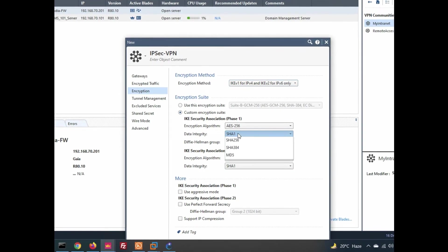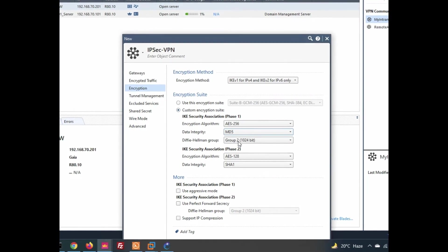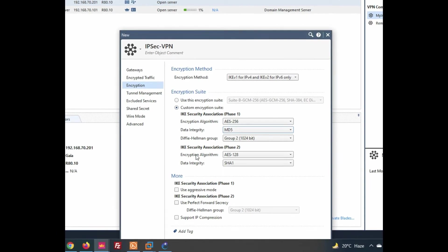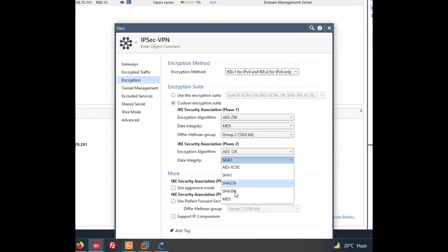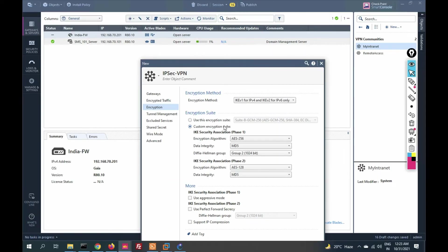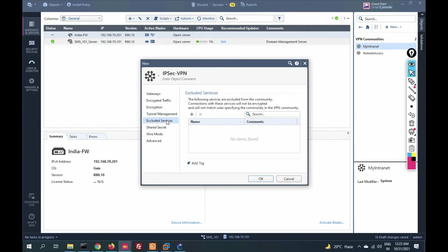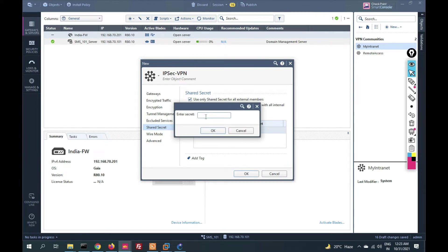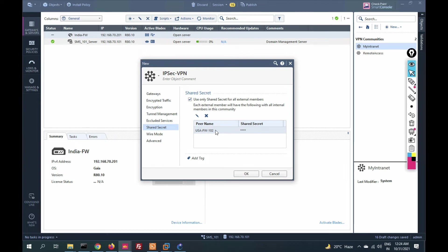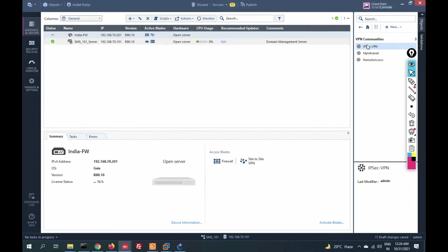For encryption settings: IKEv1, AES-256 encryption, hash method MD5, Diffie-Hellman group 2. For Phase 2: AES encryption, hash algorithm MD5. Make sure you use the same algorithms on both sides. Go to Tunnel Management — no changes needed. Now go to Shared Secret, enter a secret key — we will use the same key on both sides. Click OK. The VPN community is created.